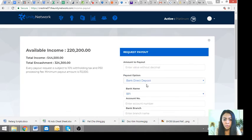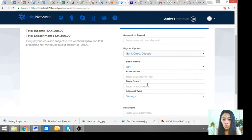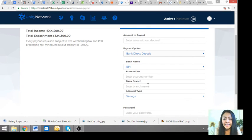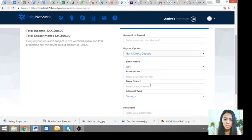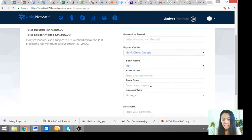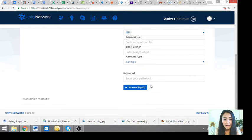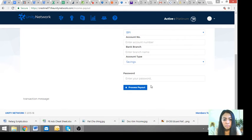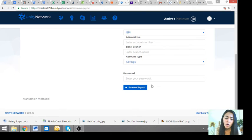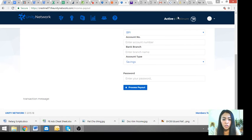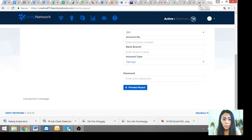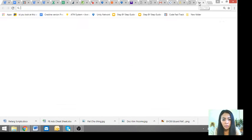And then process mo request payout. Usually one working day pag weekdays like Monday, Tuesday, but pag Friday depending on what time. Usually sa weekend, Saturday naman, okay din naman Saturday. So yun, that's how you can request for payout.